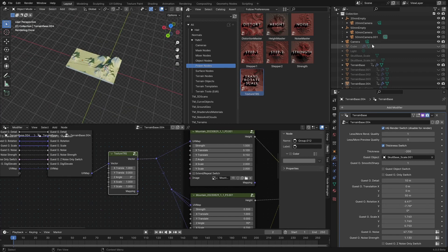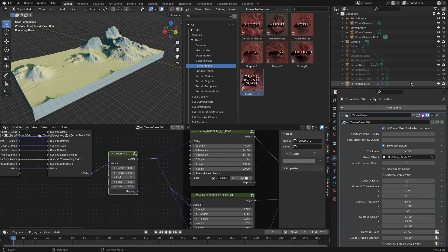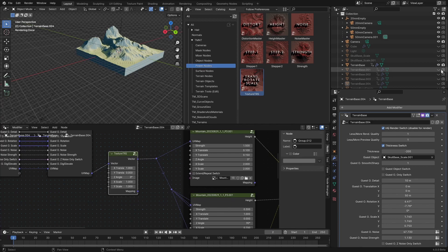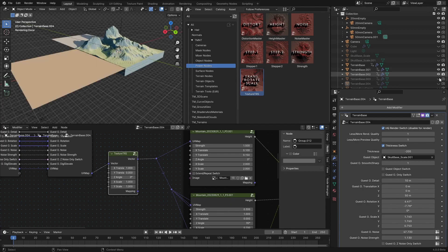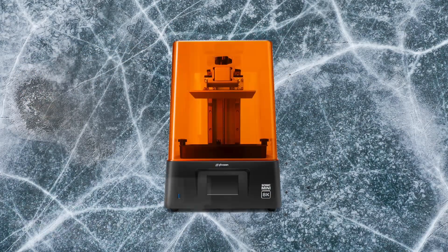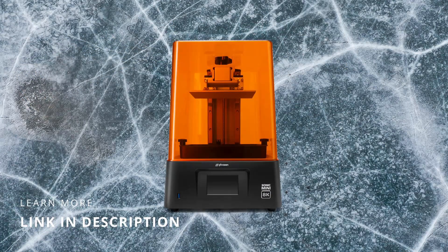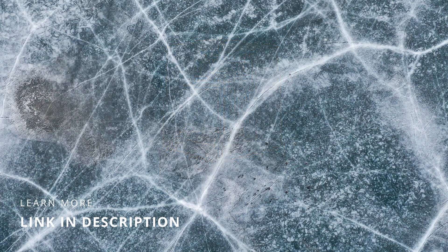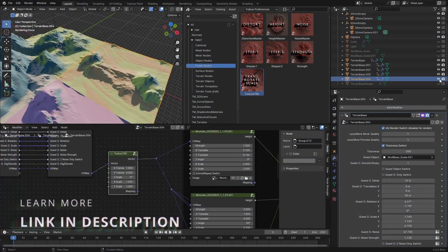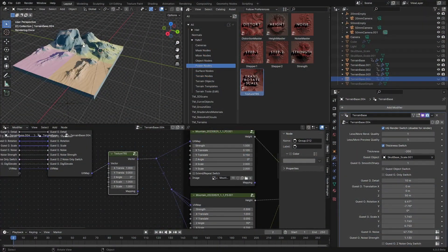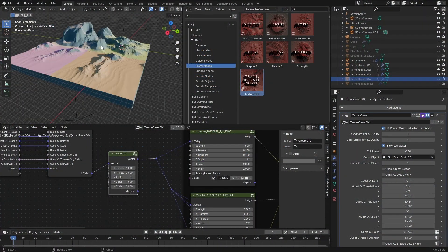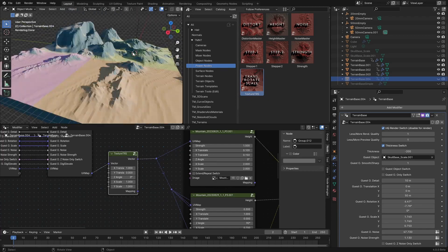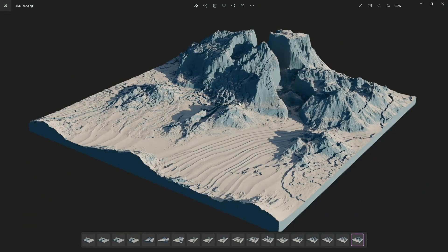So in the same way I did this, if I disable this one that we just created and enable these and make them visible, you will see we have four terrains. Let's make this one invisible, so we have four terrains which are connected in a very natural way.